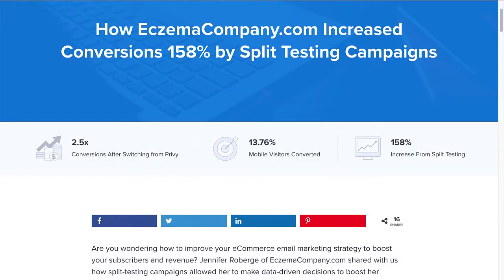Eximacompany.com used OptinMonster's split testing to convert 158% more website visitors into email list subscribers. I've left a link to the case study in the description.